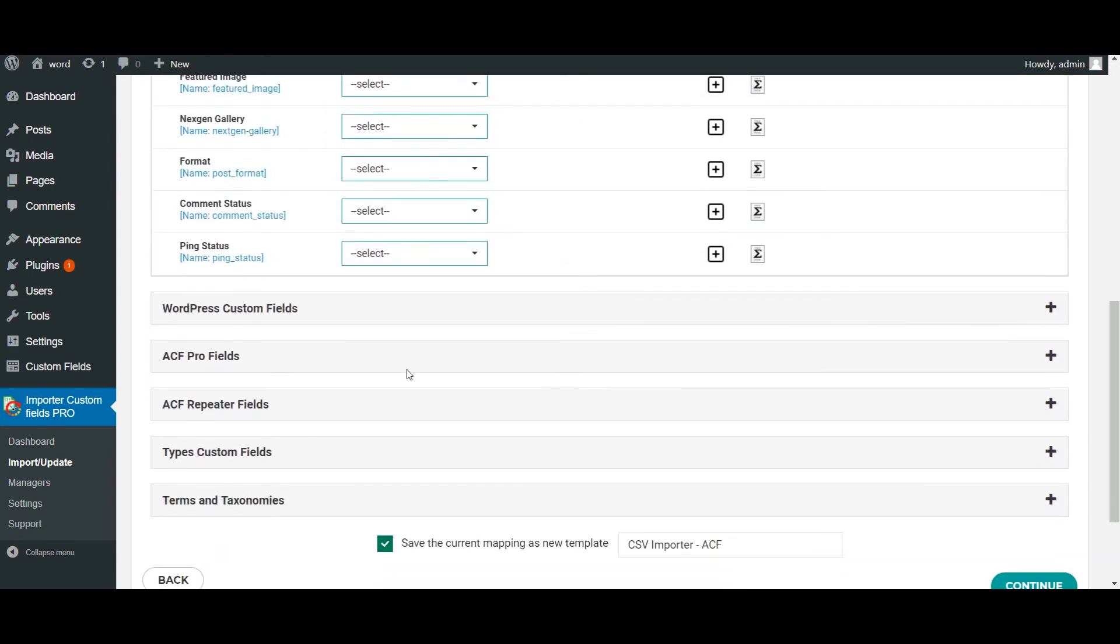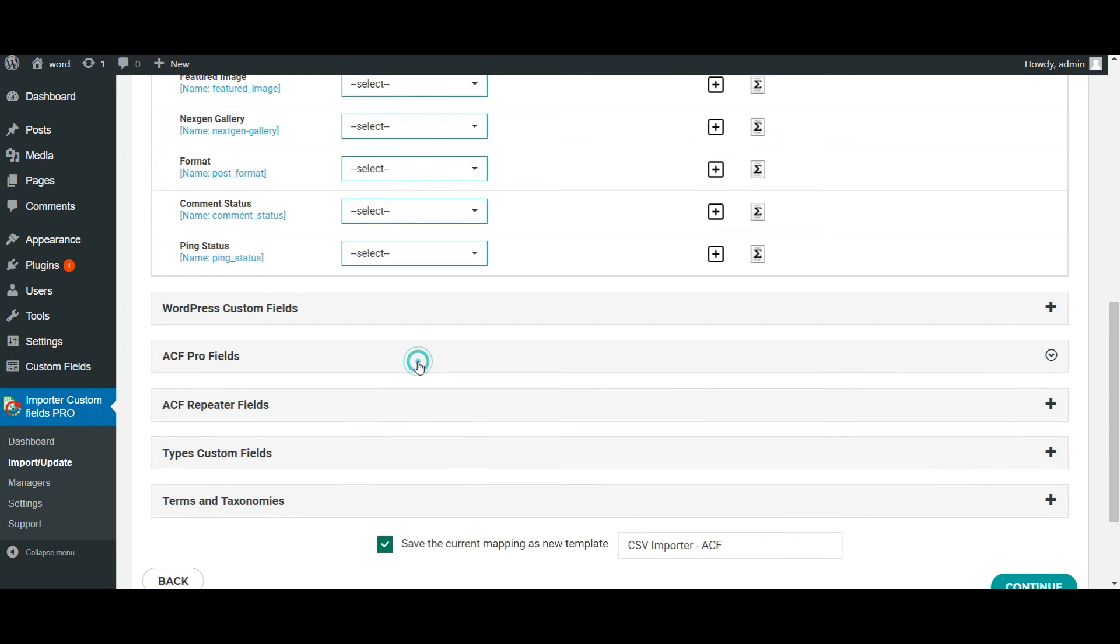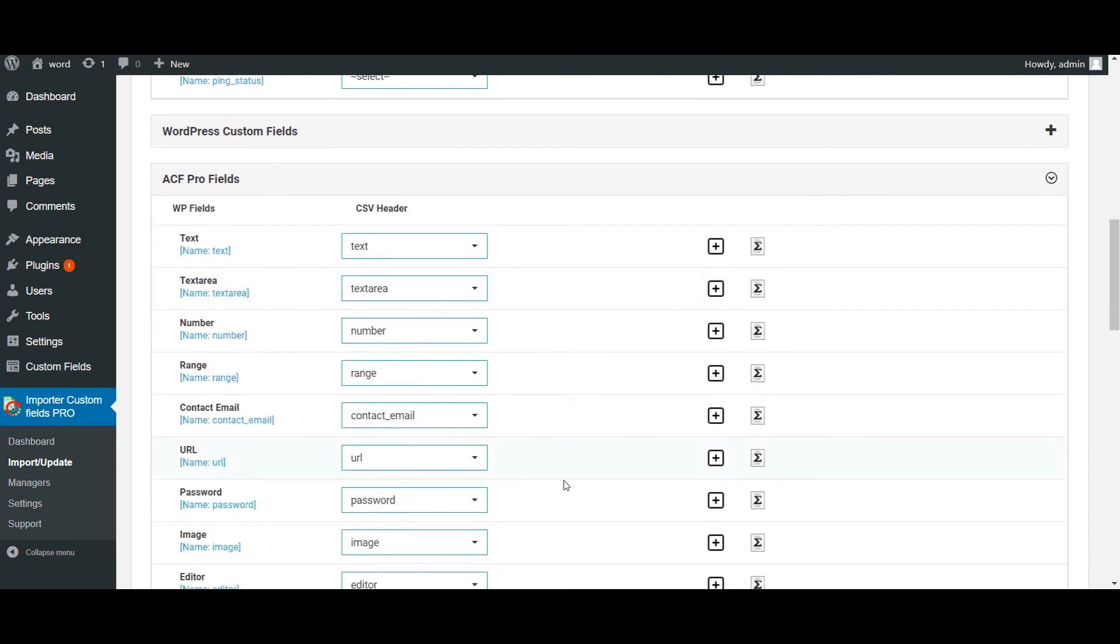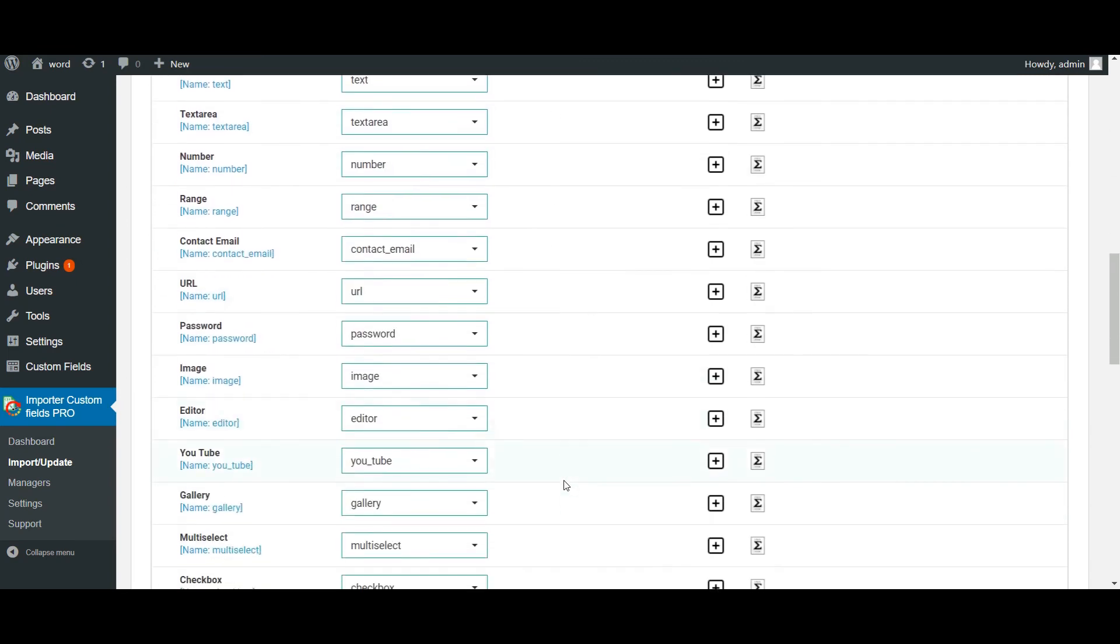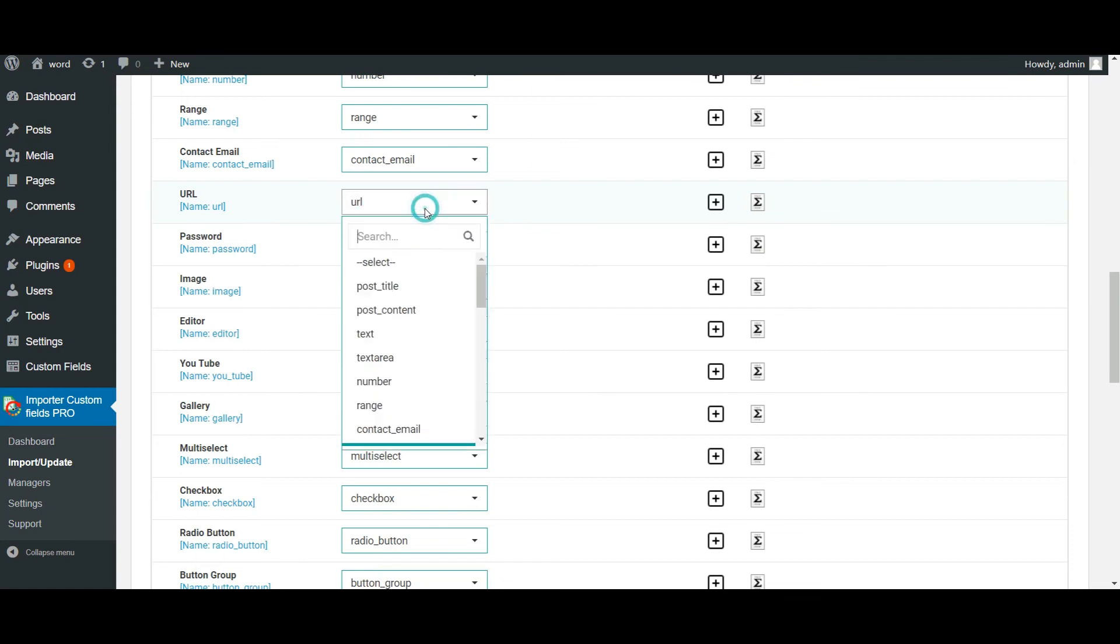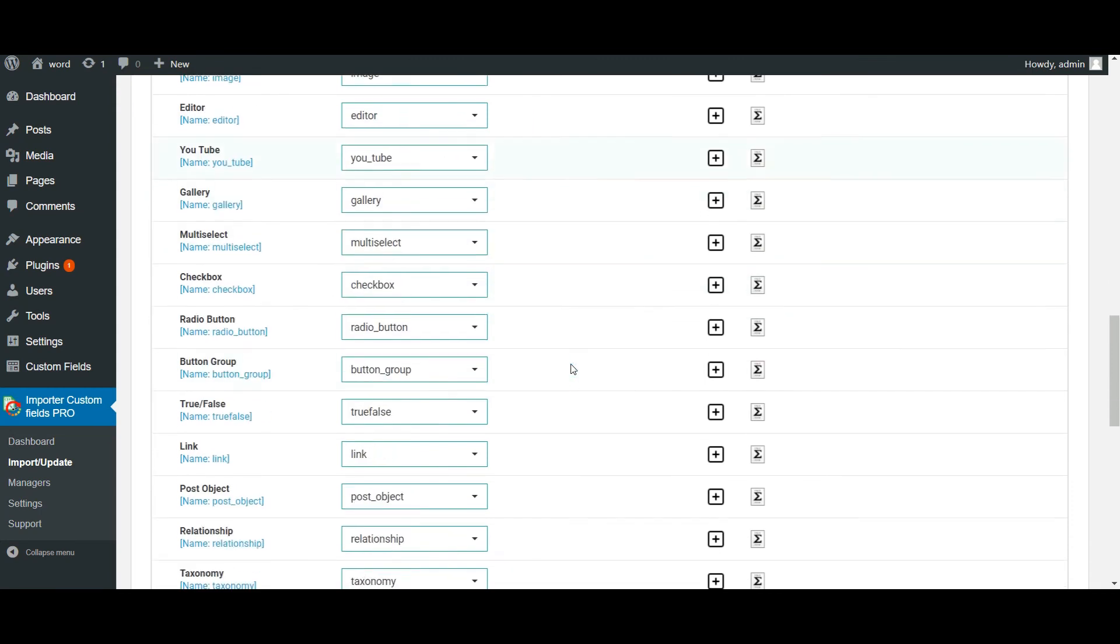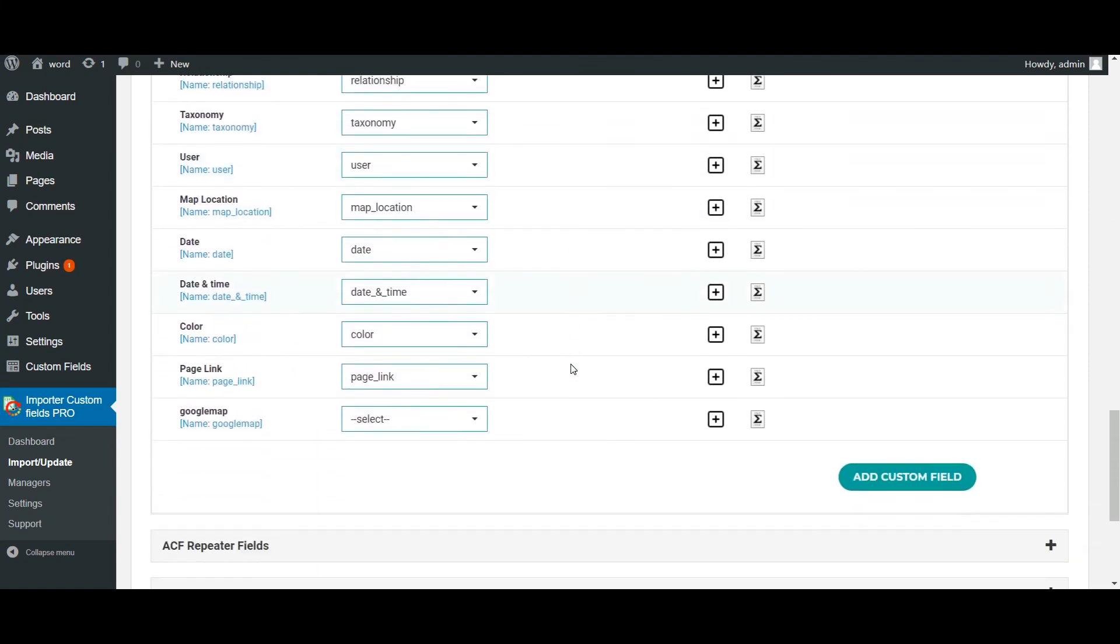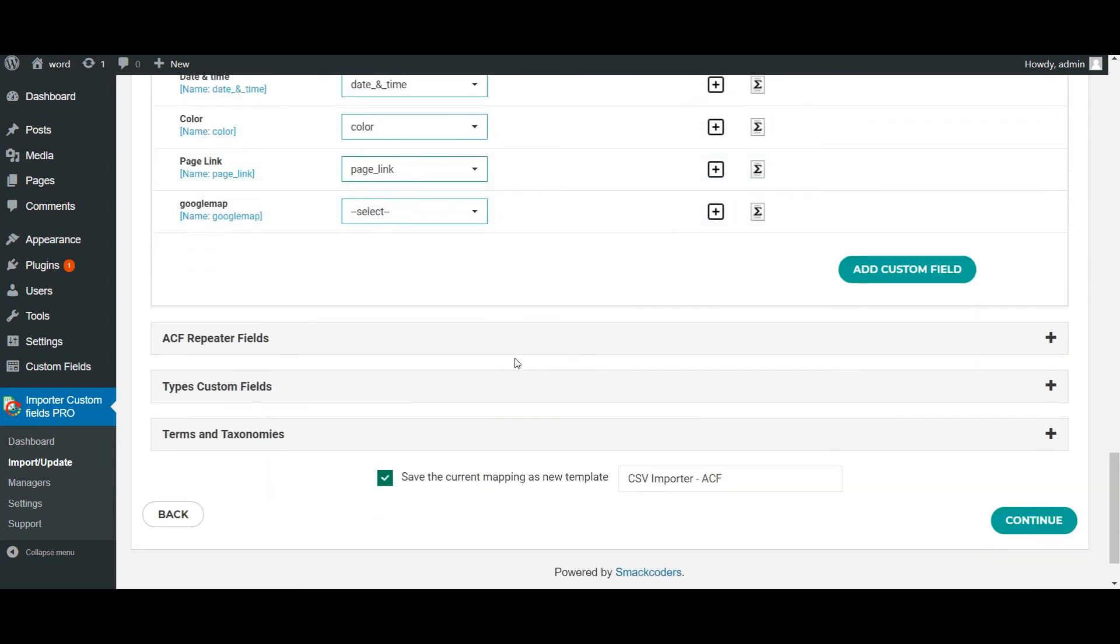So navigate to the ACF profile section. So all the fields are auto mapped here. And if you want to choose a different value, choose the appropriate option from this drop down. And now let's map the repeatable field values.